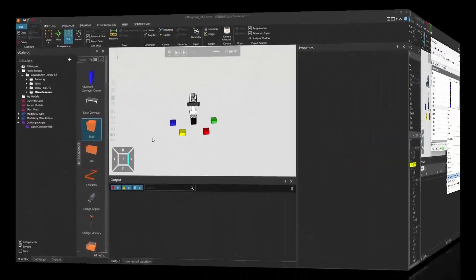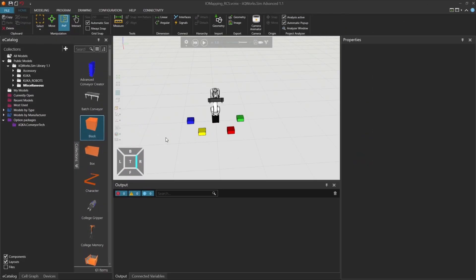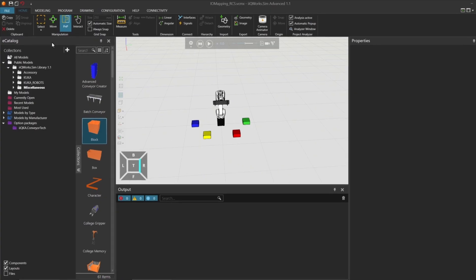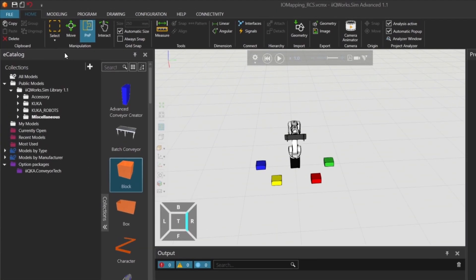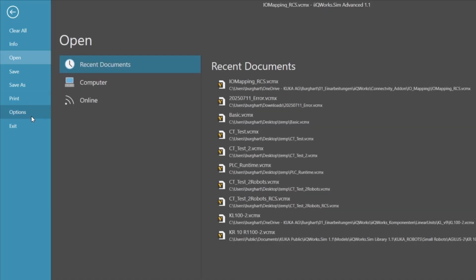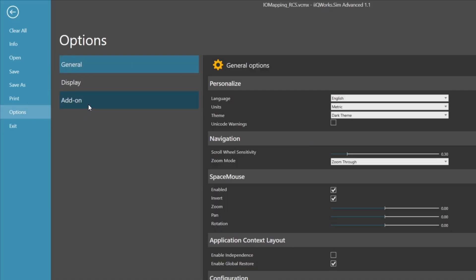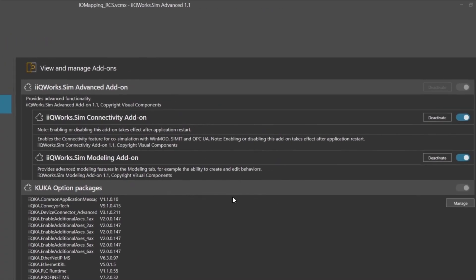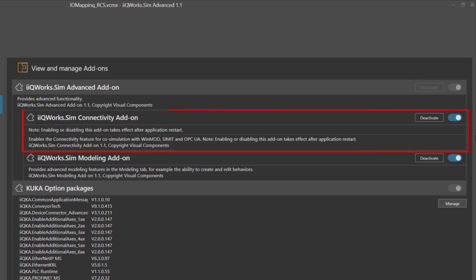To do this, we'll use the iKU WorkSIM connectivity add-on. Make sure this add-on is activated. You can check this by going to File, then Options, and under Add-ons, enable the slider for the connectivity add-on.